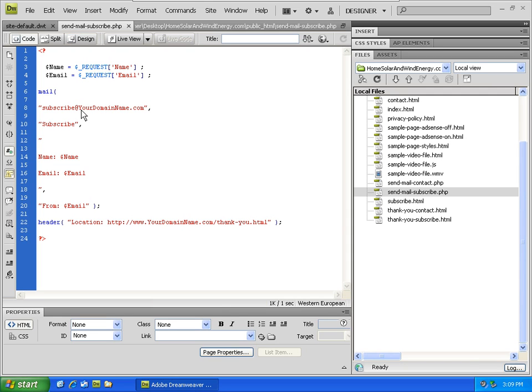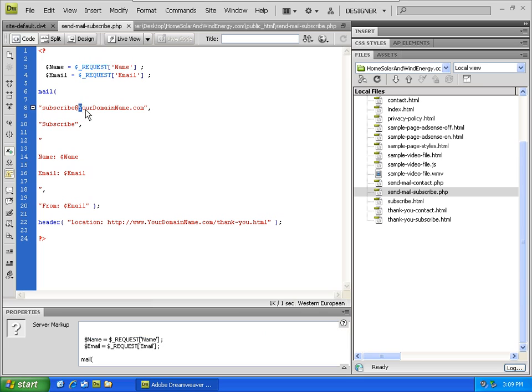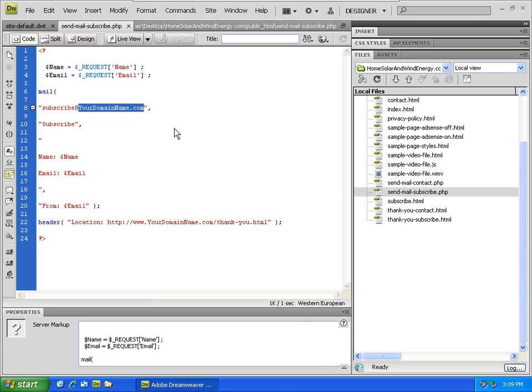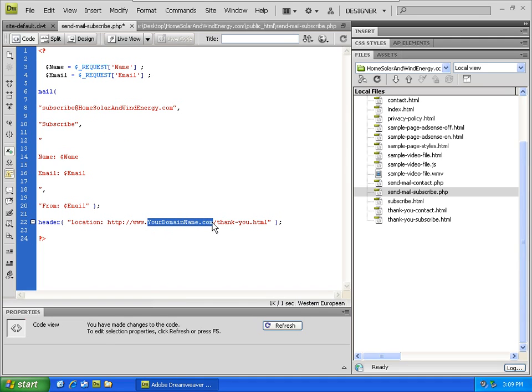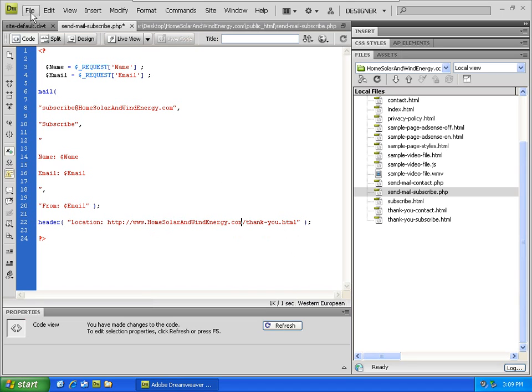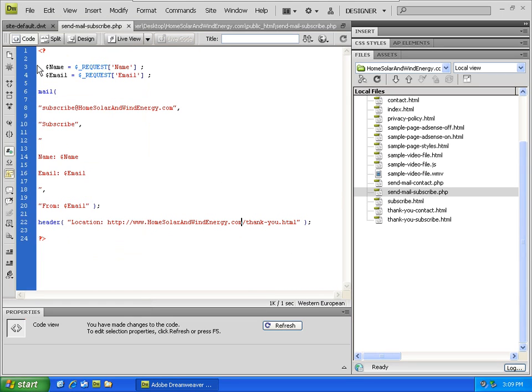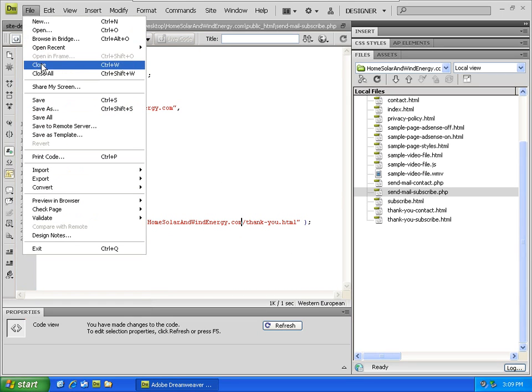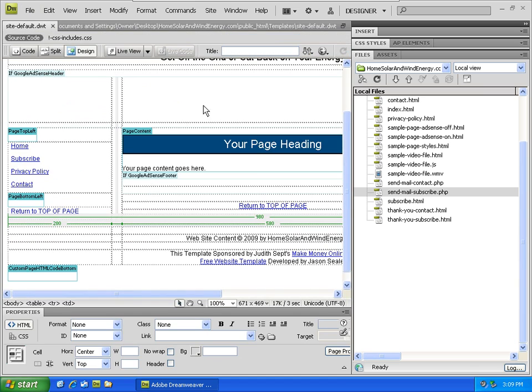Now there's two areas here that you have to watch for. Replace yourdomainname.com with your actual domain name right here near the top and right here near the bottom. File save, file close, all right.